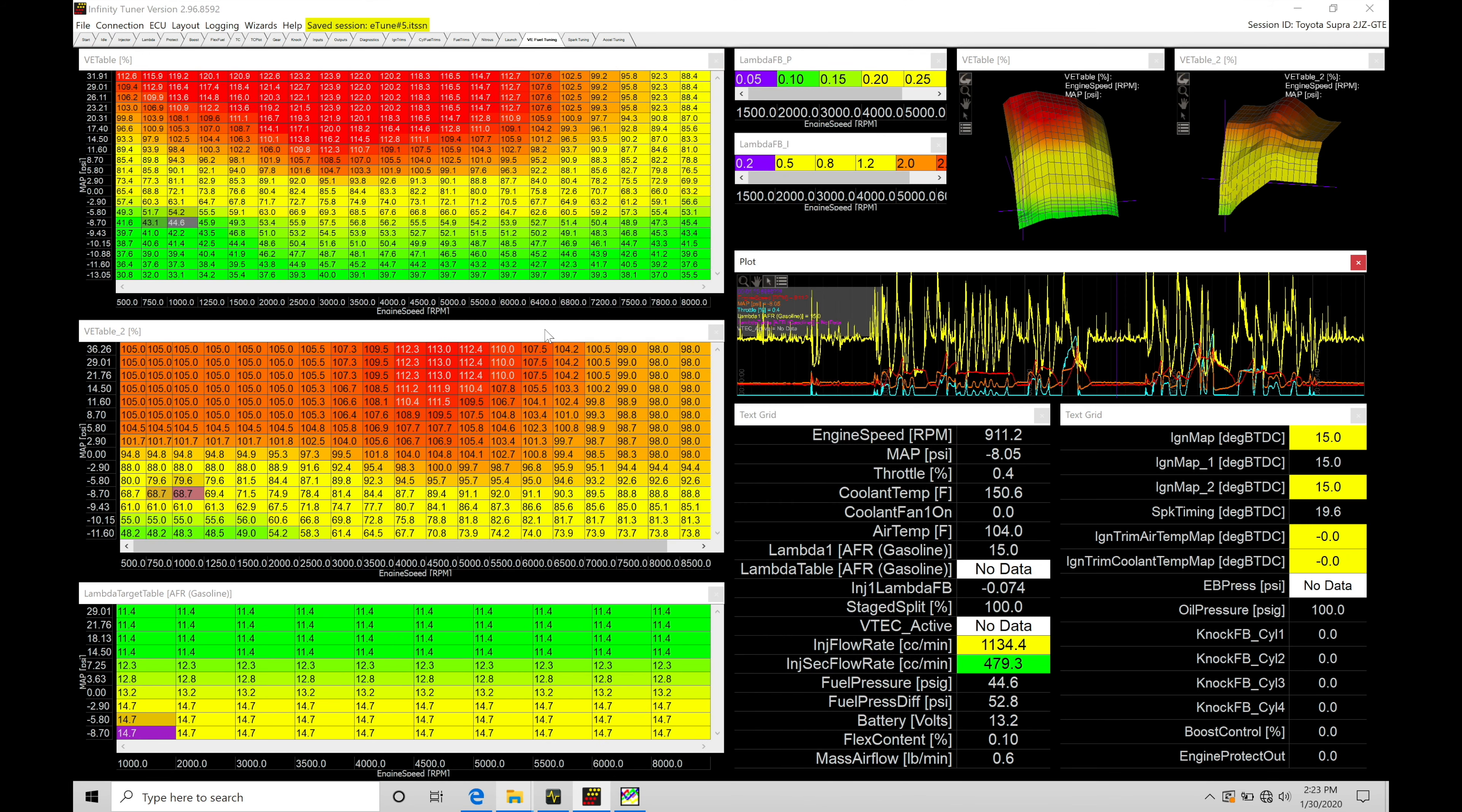Okay, so let's get started. We're going to be taking a look at working with our Megalog Viewer HD software in conjunction with our Infinity Tuner software to be able to further fine-tune our main VE table and to process large data logs much more efficiently.